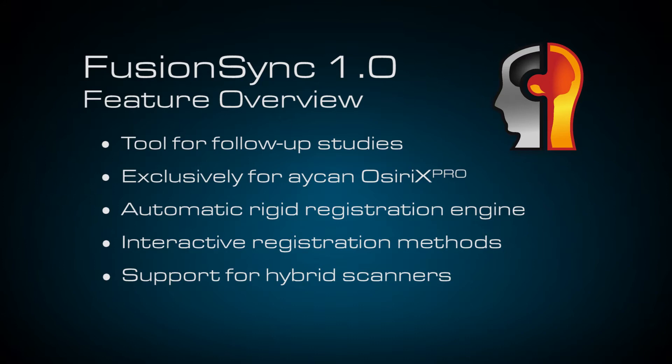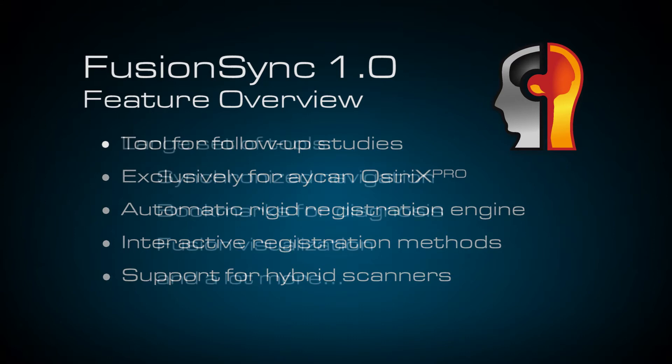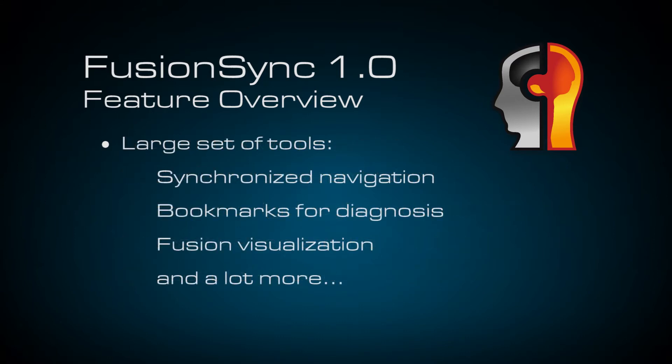Two interactive registration methods in case a refinement or correction is necessary, support for hybrid scanners like PET-CT or PET-MRI and a large set of tools for synchronized navigation, bookmarking for diagnosis, fusion visualization and a lot more.